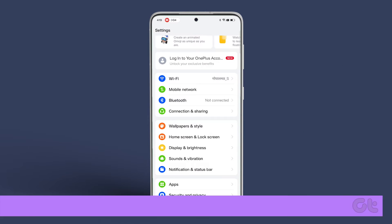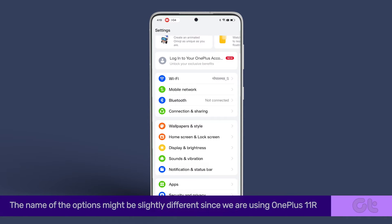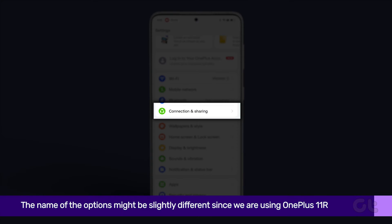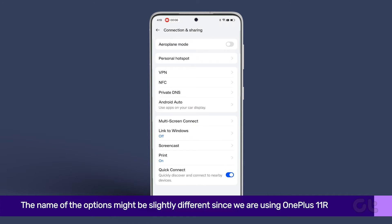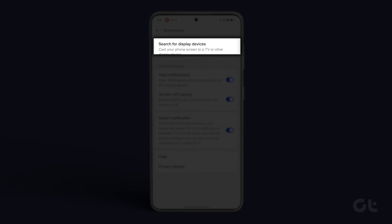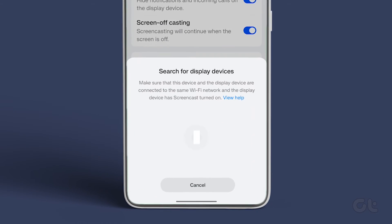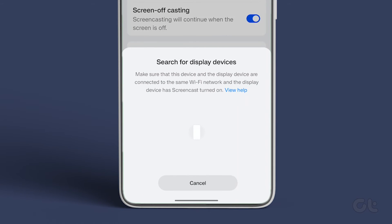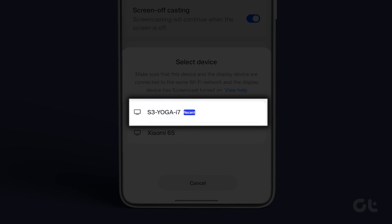Now, open Settings on your Android device, tap on Connected Devices, tap on Cast. From the list of nearby devices, tap on your PC's name.